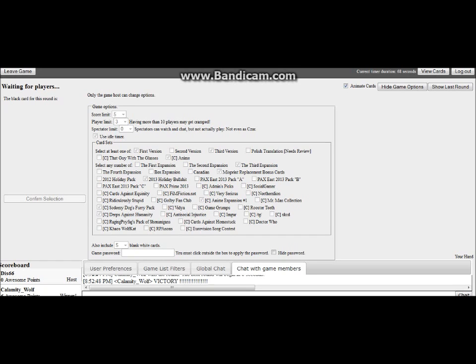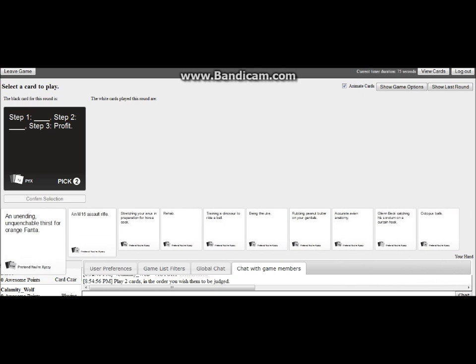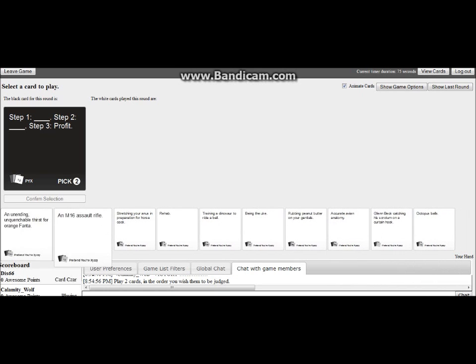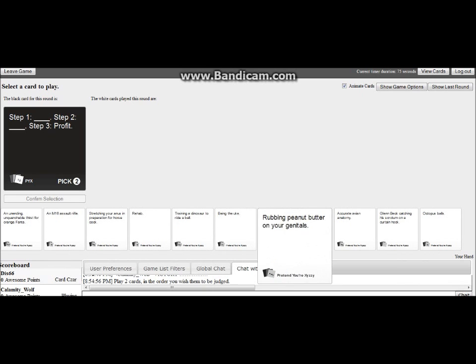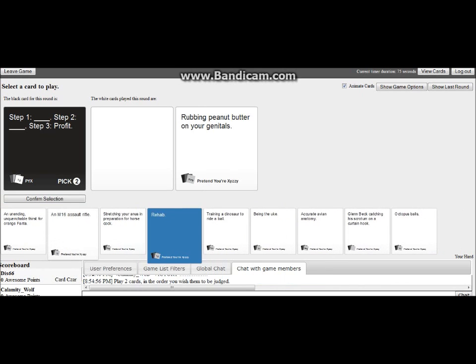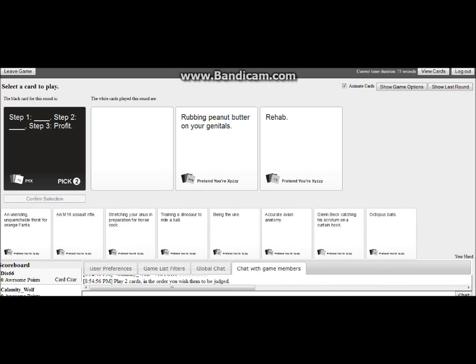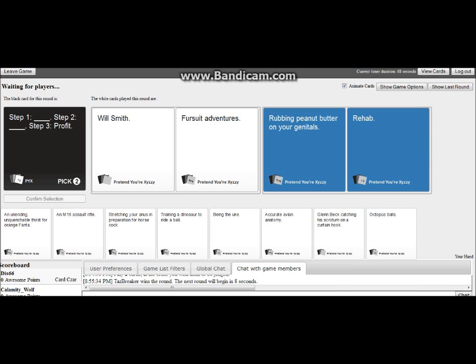It's gonna be amazing. Step one blank, step two blank, step three profit. Oh my god, this is it. Alright, so basically I have these options and I have to pick two of them for this one. That was better, oh my god, why is this one? This is gonna win, I don't know. If step one Will Smith, step two fursuit adventures, step three profit. Step one rubbing peanut butter on your dental, step two rehab. Yes I win.